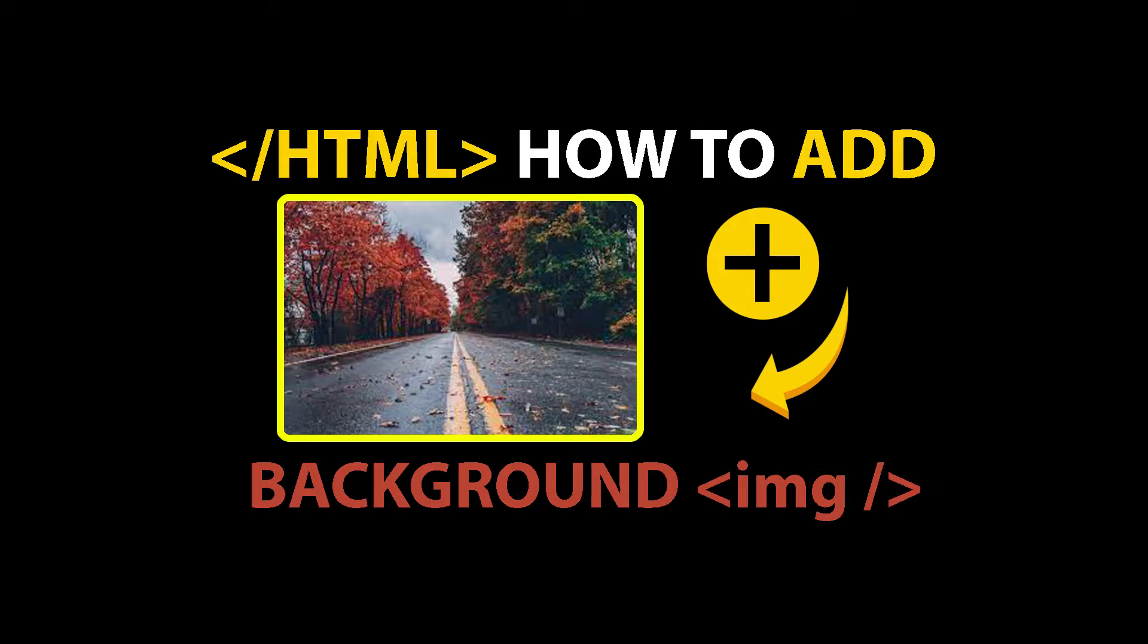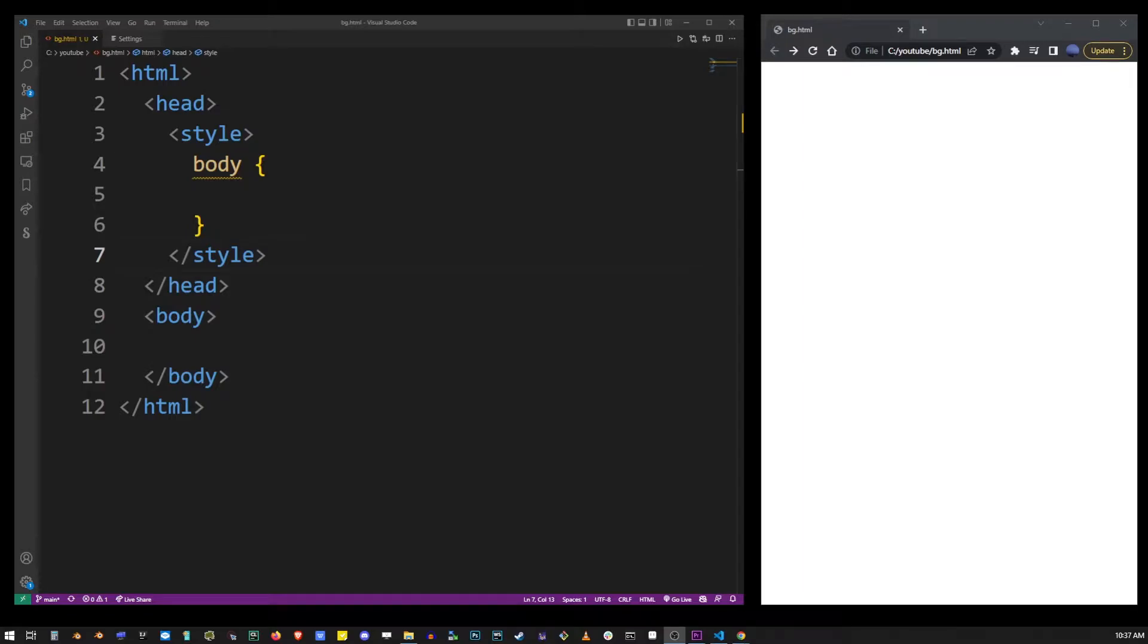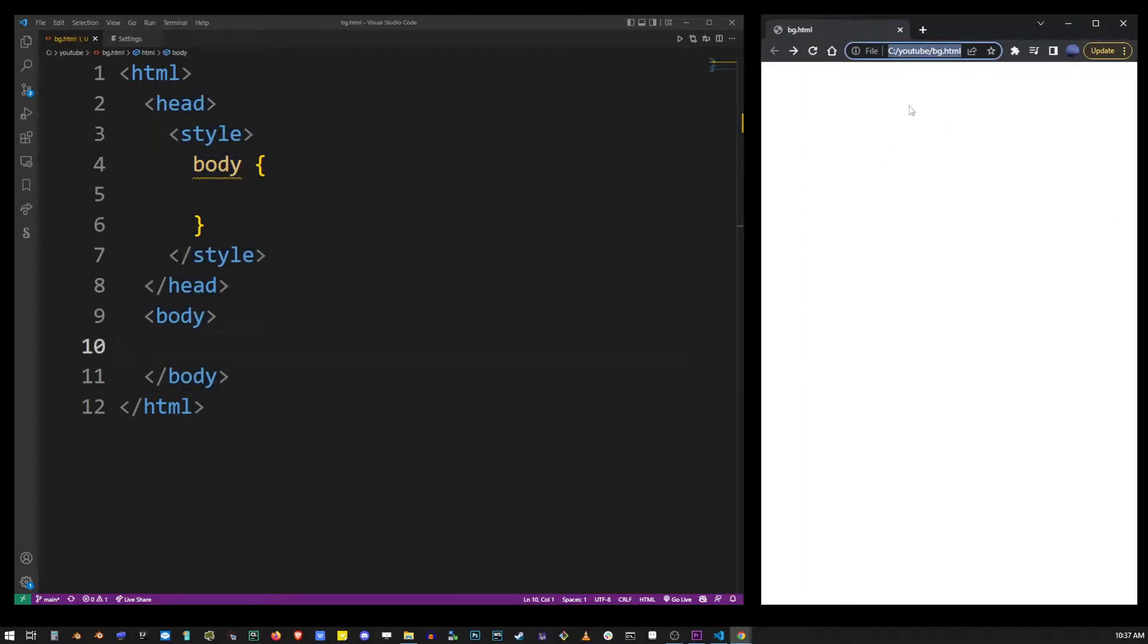Hey guys, in this tutorial, I'm going to show you how to add a background image to your HTML page. Here on the left hand side, I have my basic HTML file. To the right, I have it open in my Chrome browser.